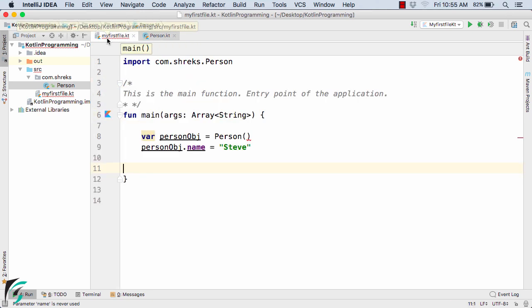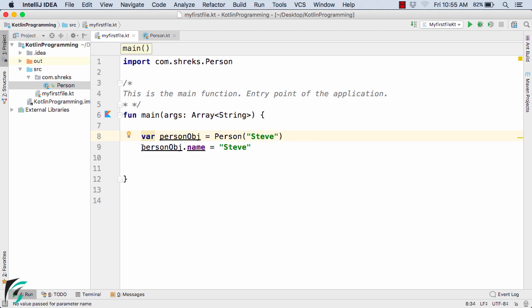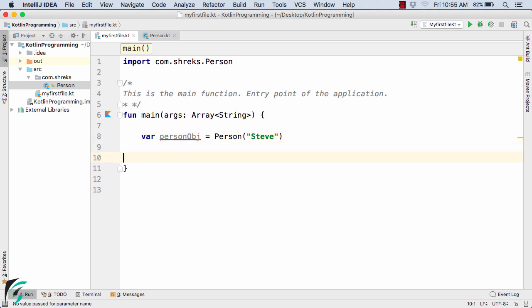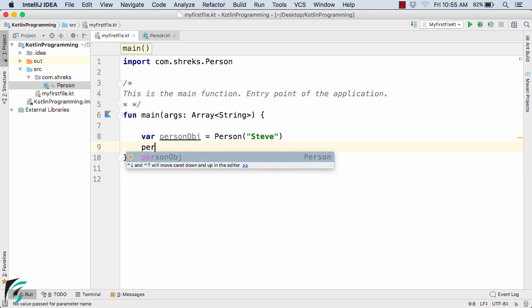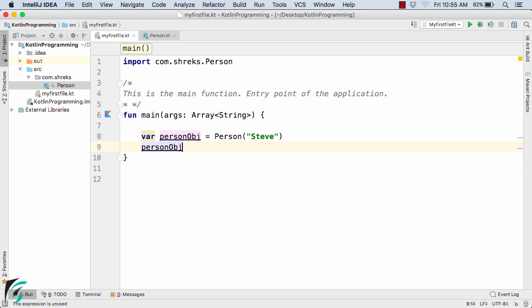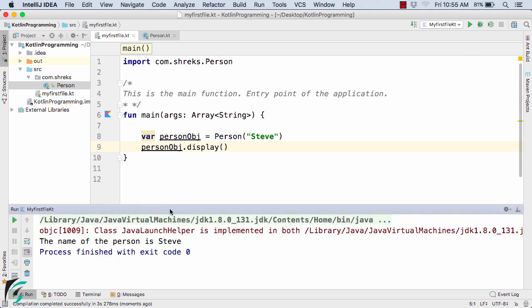Now inside the main file, what I will do within the constructor, we need to pass some value. Let's say Steve. Let us remove this statement. And now what I will do is, I will simply call person object dot display method. And now run the code. So here we get again the same output in the output console.